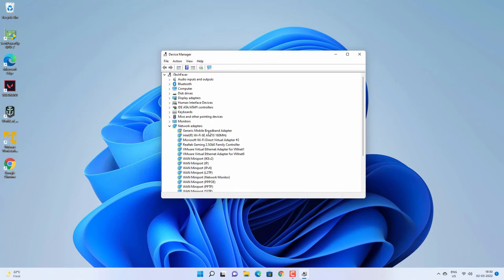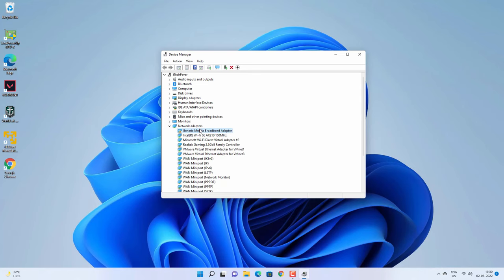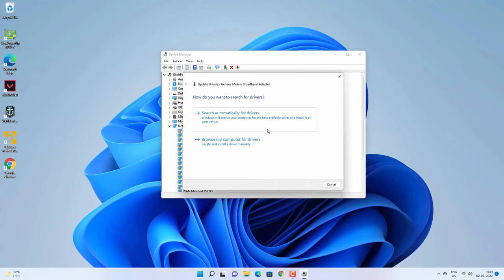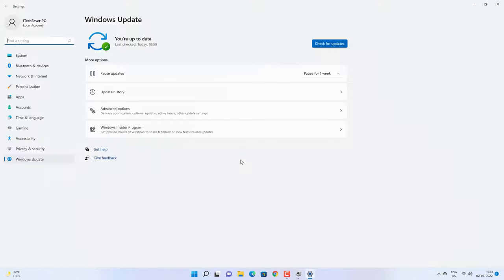In my case it is still not working. If this is the case with you, you can try to update the driver — simply right-click and select 'Update driver,' then click 'Search automatically for drivers.' If the internet is connected and it is not related to the WiFi driver, it should update. You can also check for Windows Update to install the latest driver.